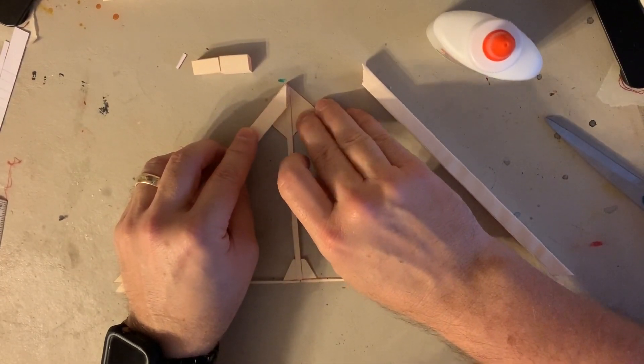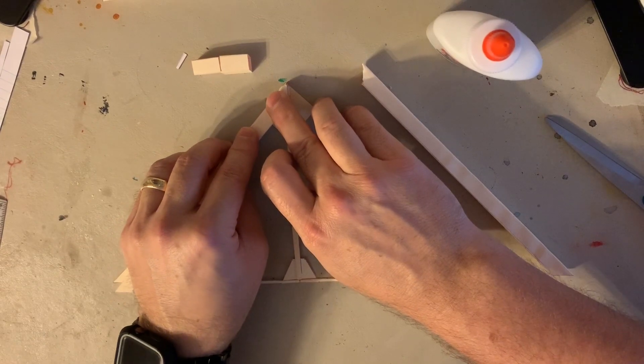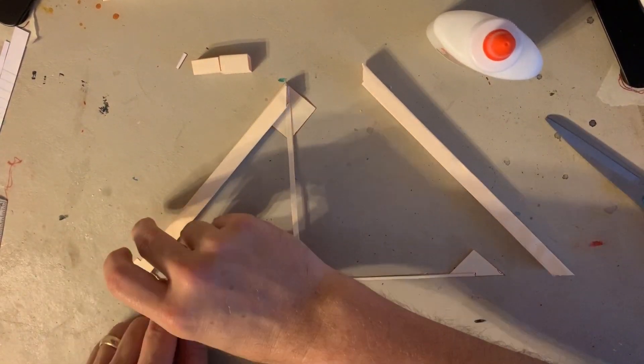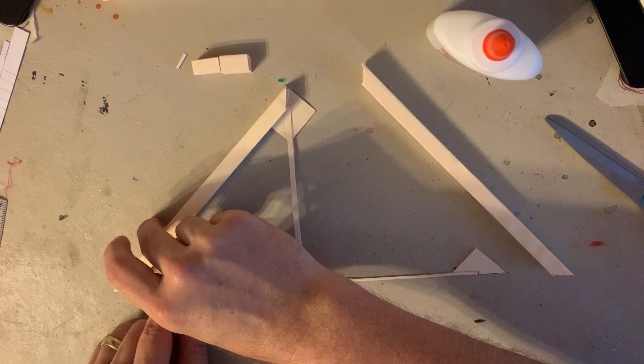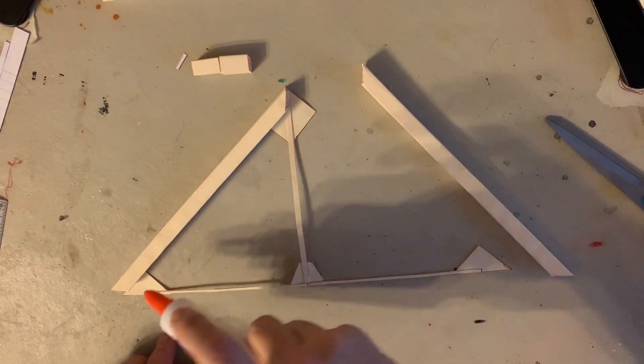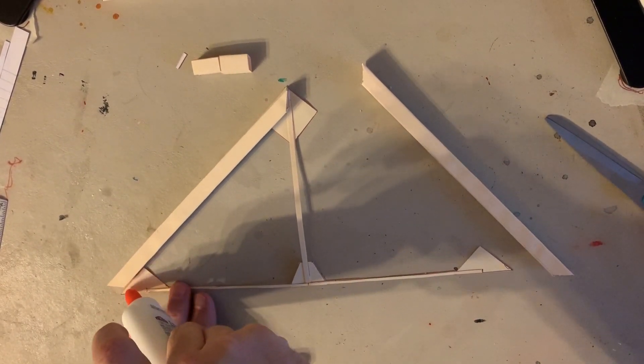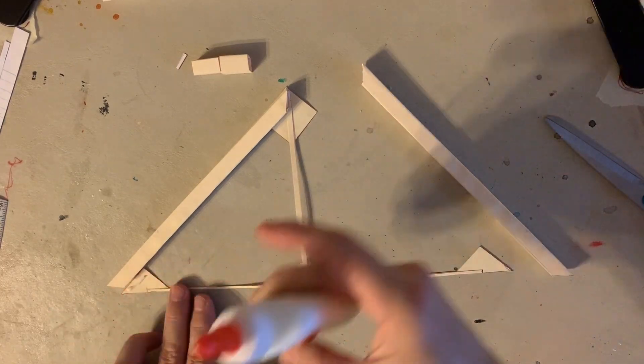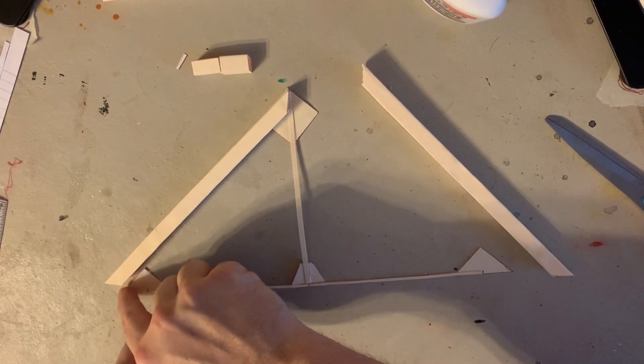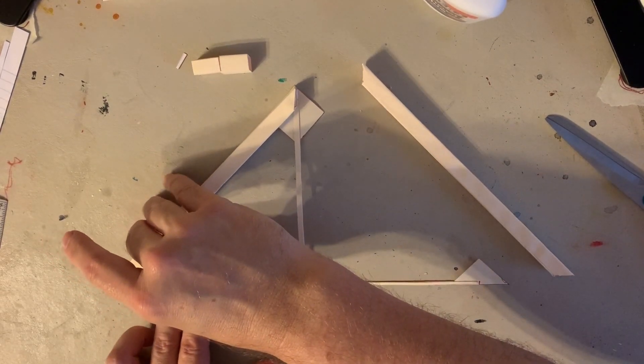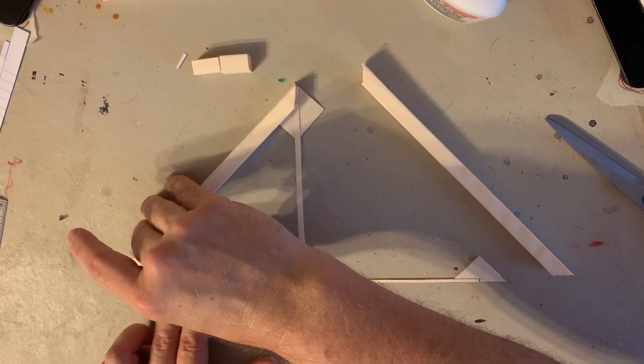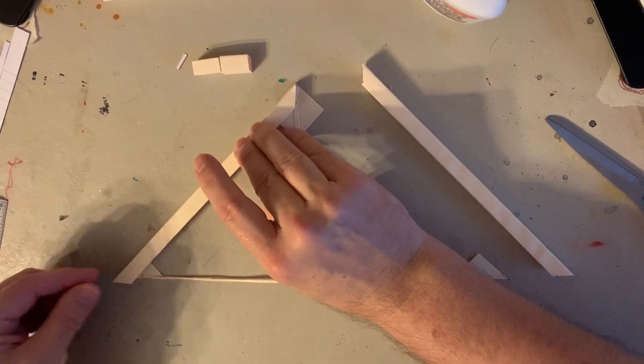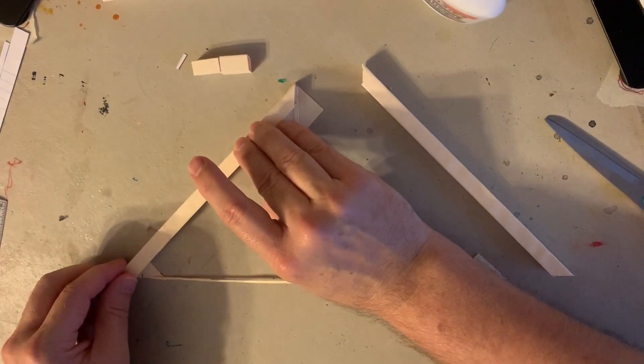And the tippy tippy point is up at the top, and then I'm going to come down here and glue the other half. It's probably too much glue. Make sure you get it on the outside.